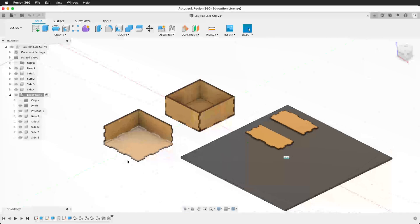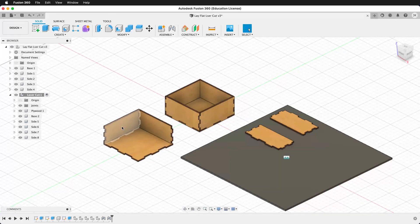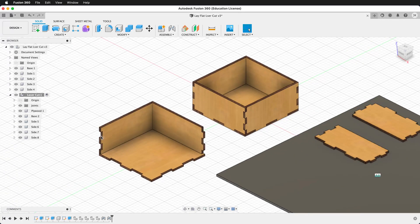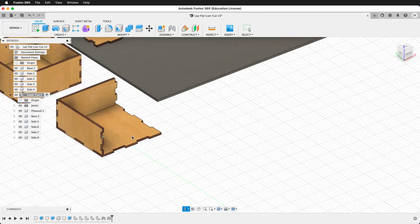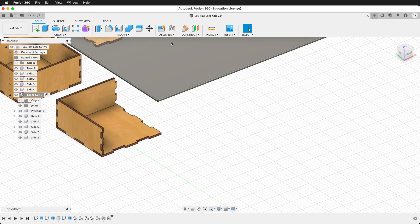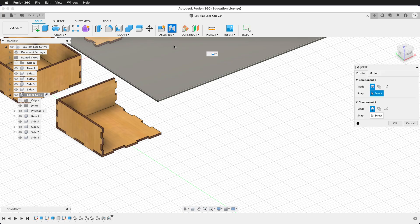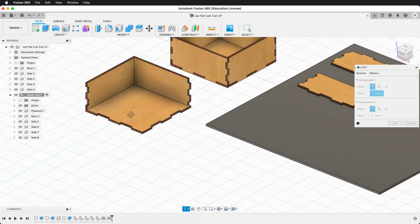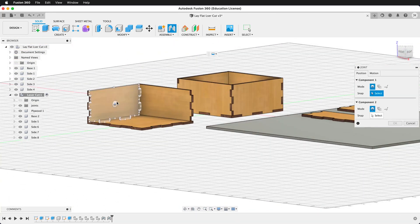It matters which side that you click on. If you have etching on this side, you don't want to click your joint on that side. You want to click on the side that you want to have touch the plywood.